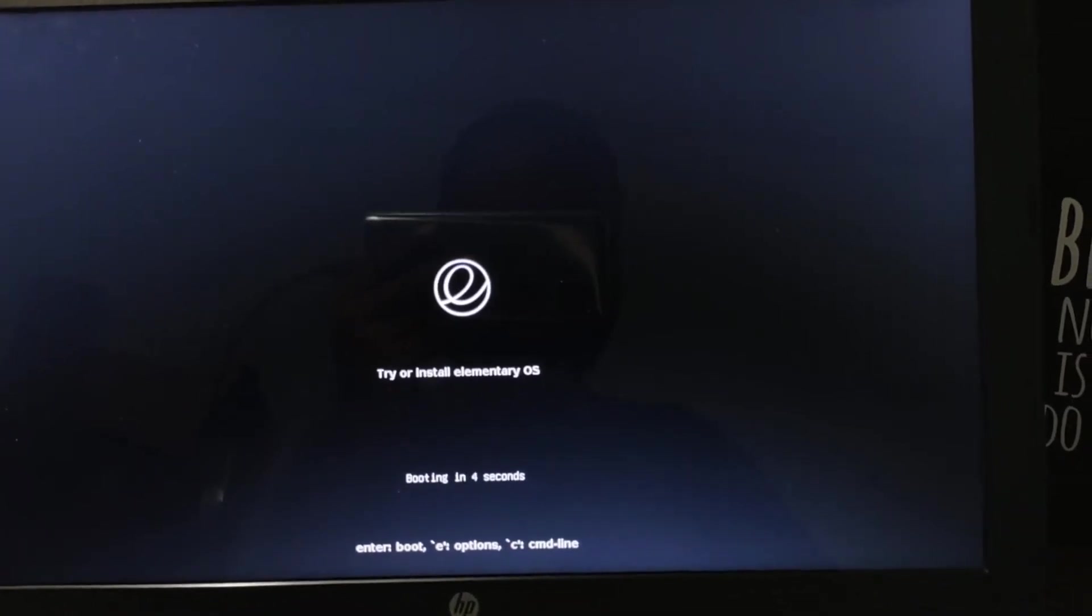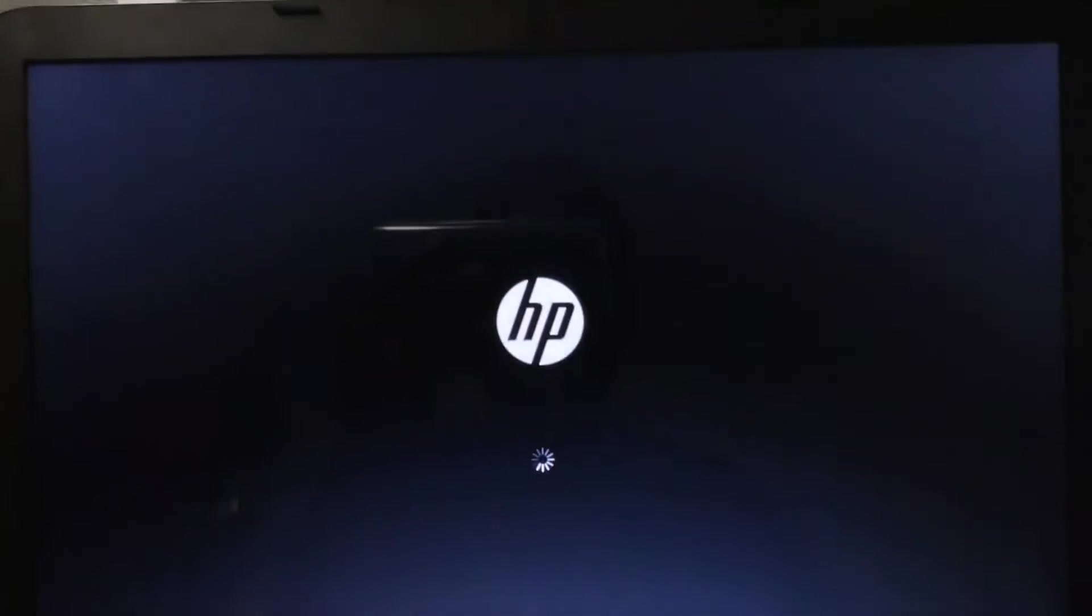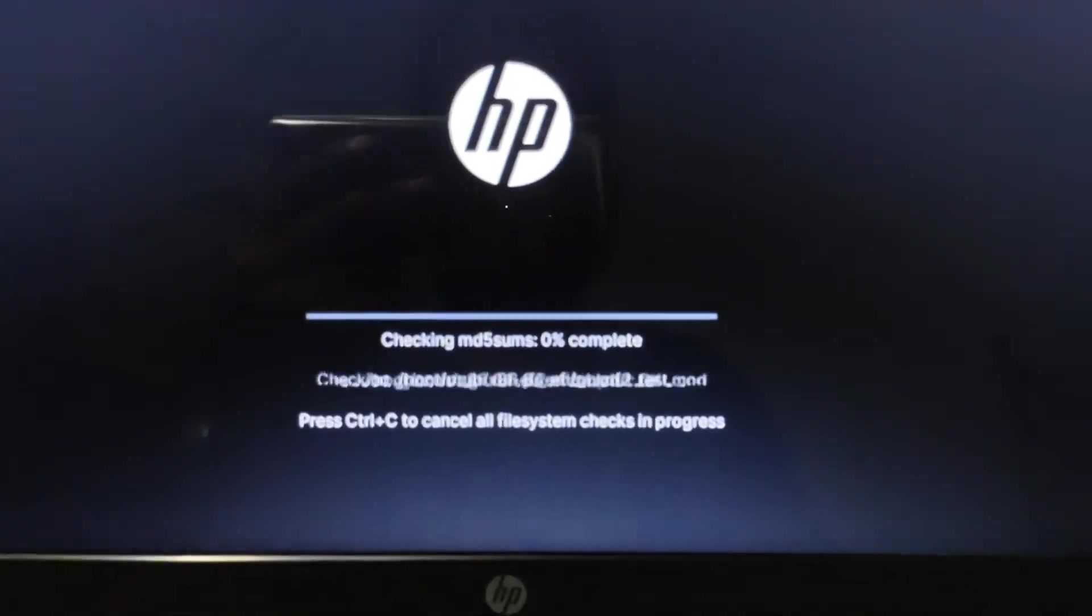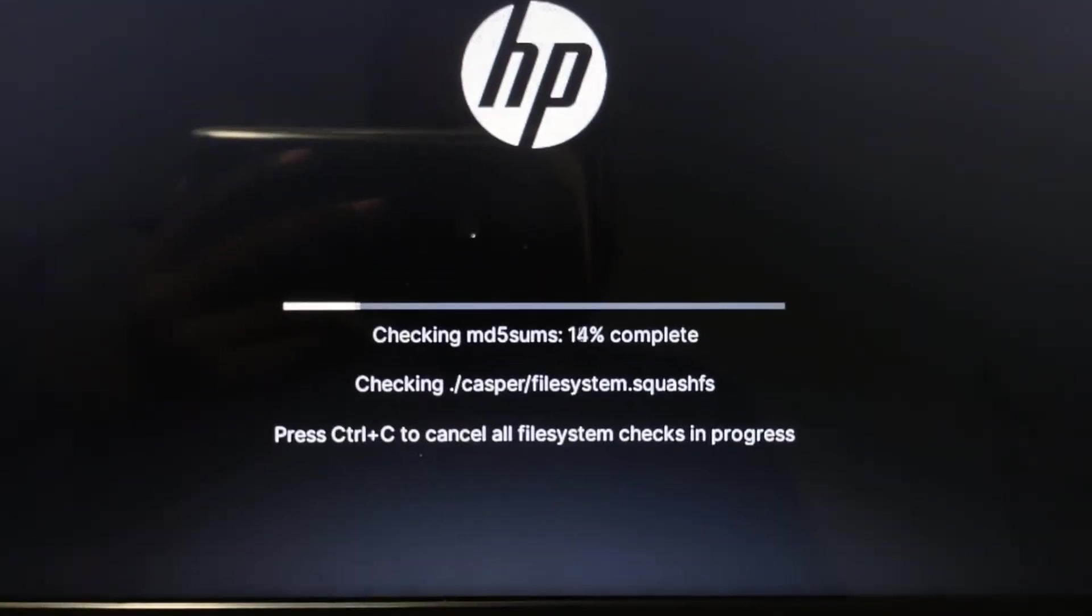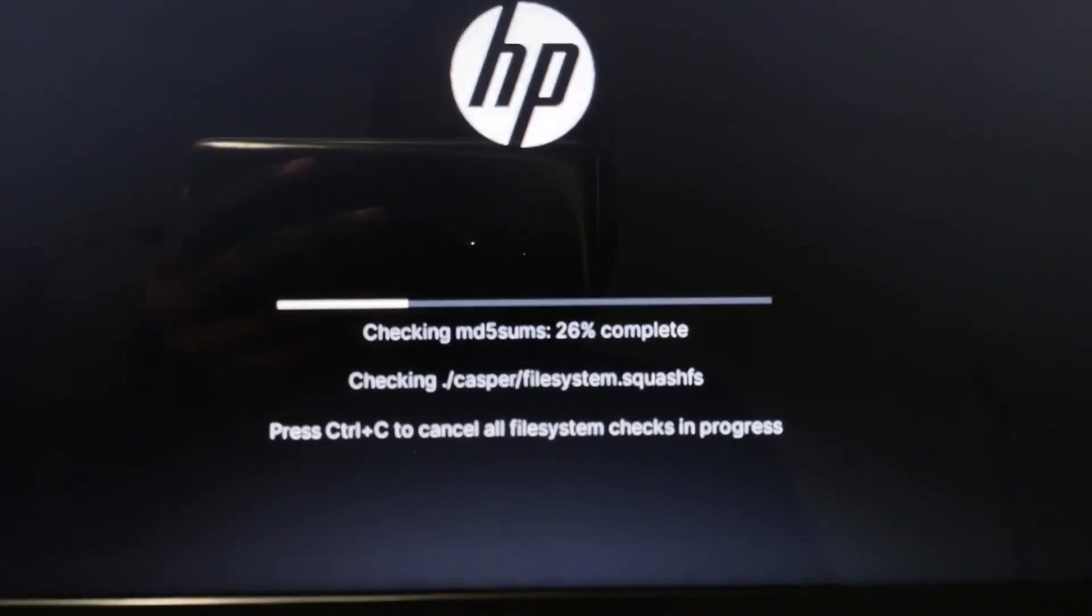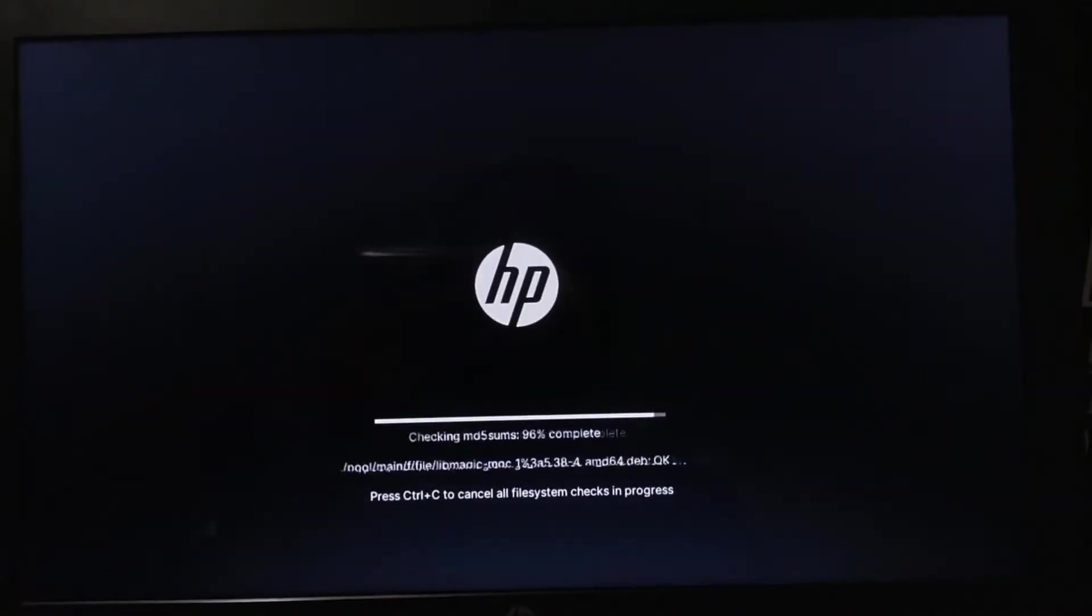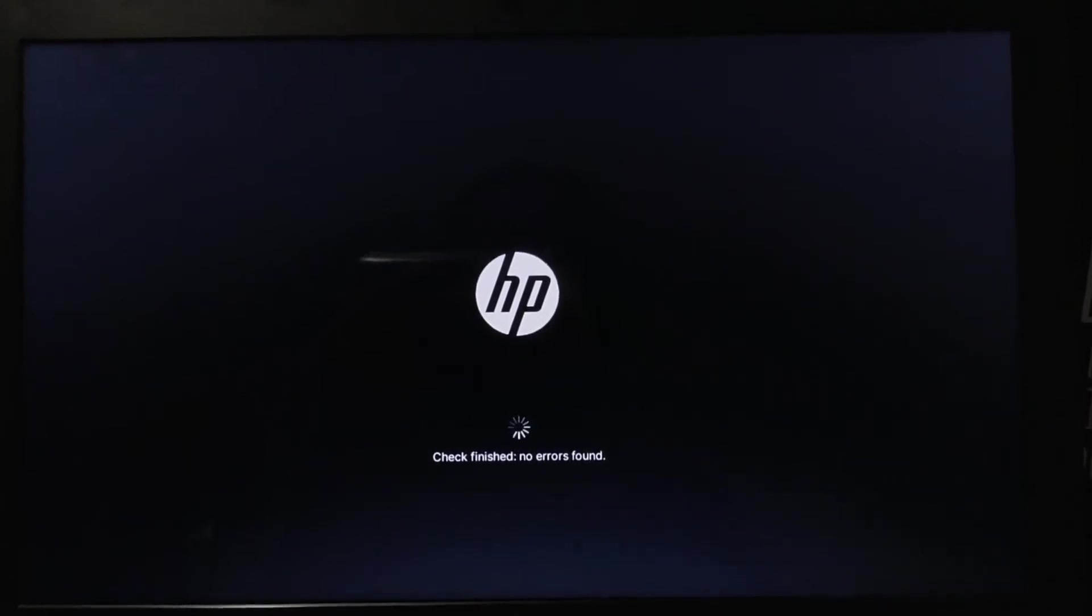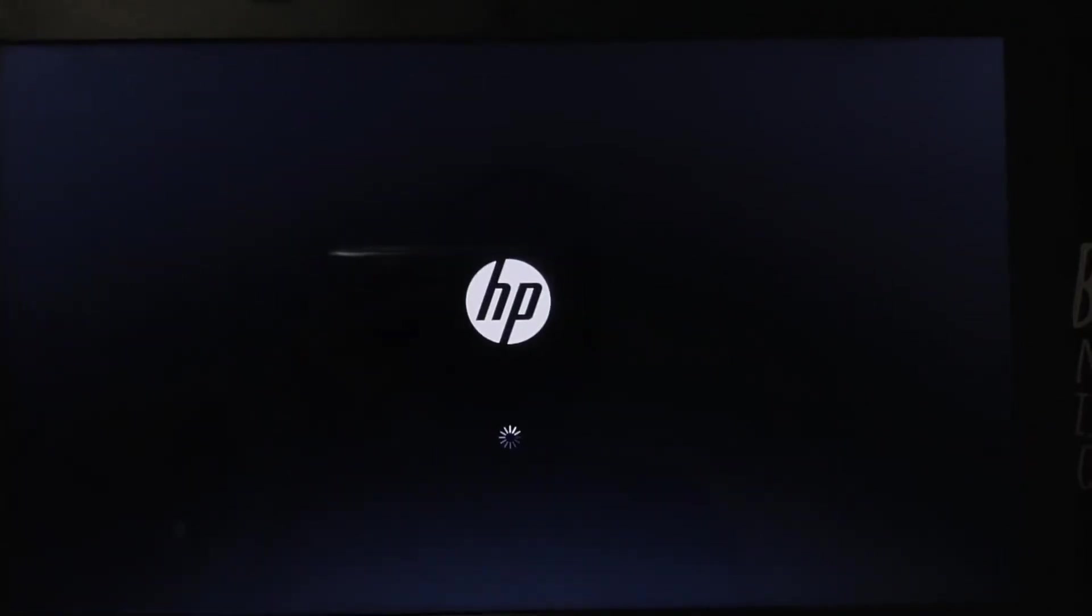It will do some setup checks and then you will see the further procedure. It will load all the ISO files and check the system configurations, just wait for it.